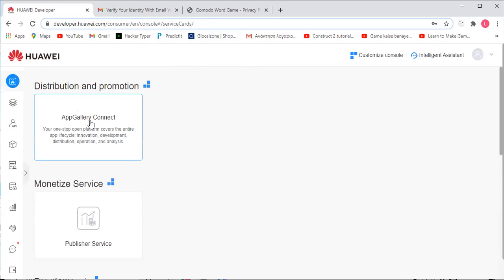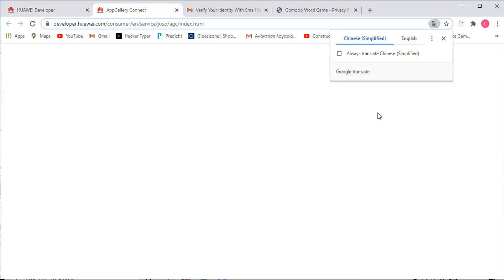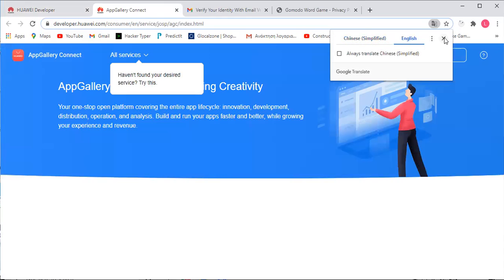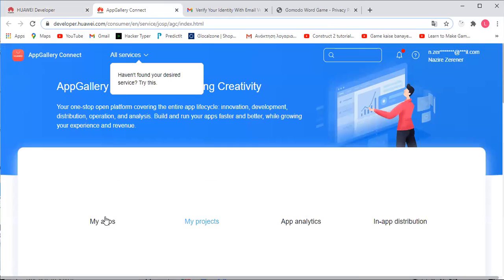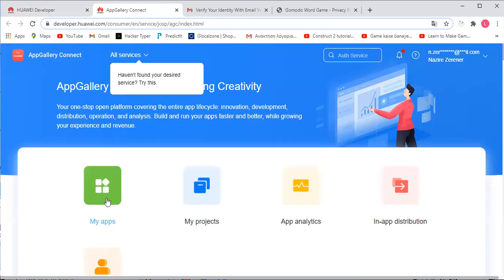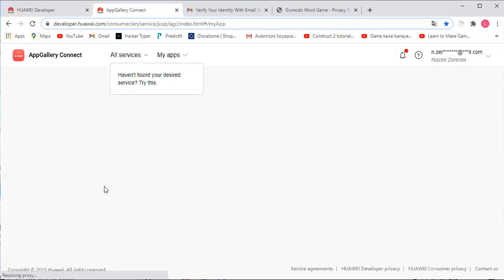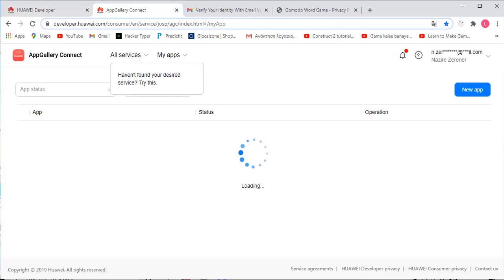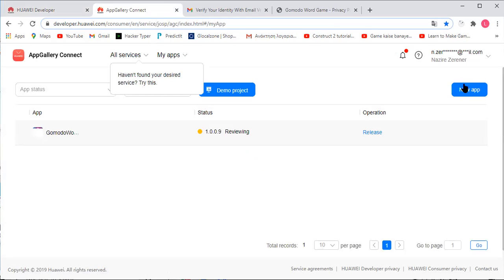You're going to go to developer.huawei.com, then go to Distribution and Promotion to the App Gallery Connect. This screen will then pop up. You will go to My Apps and click New App once that loads.